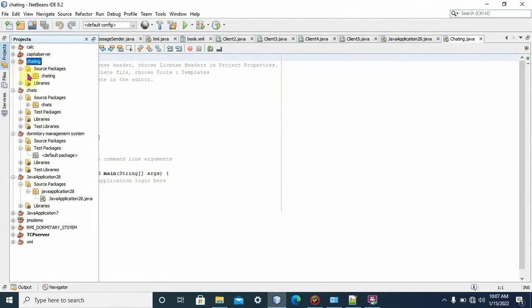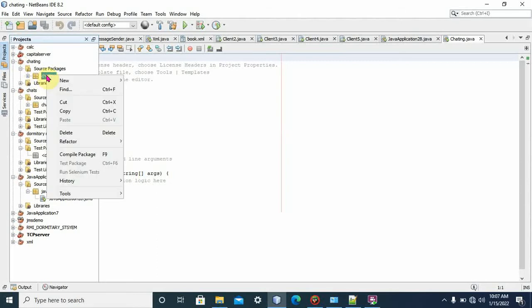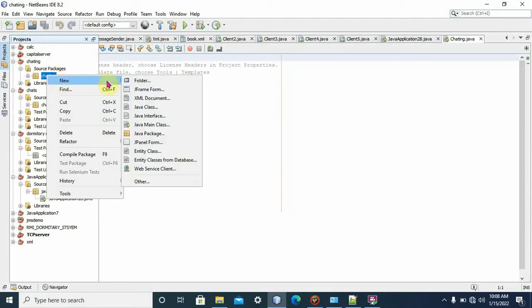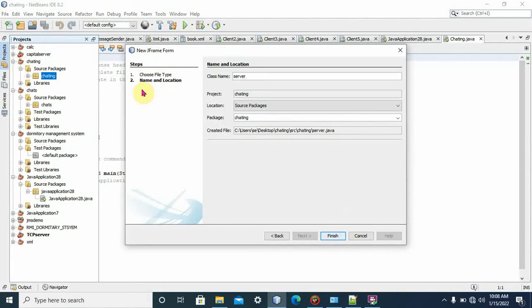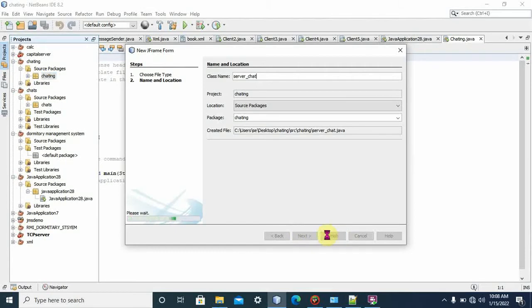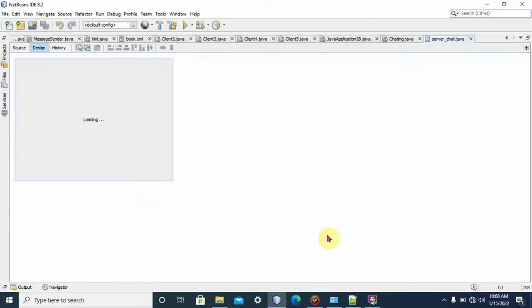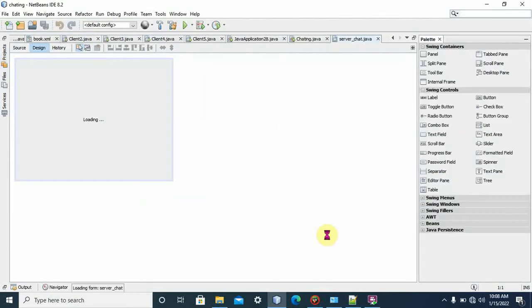We create a new JFrame form for both clients and servers. We right-click, then New JFrame Form. For server, let's say 'server chat'. You can give your own server chat name for the server JFrame form.